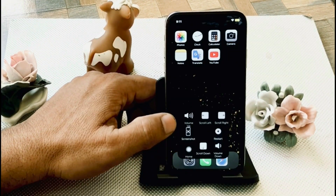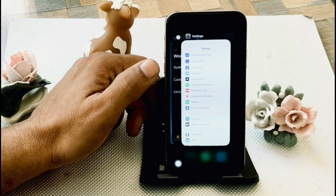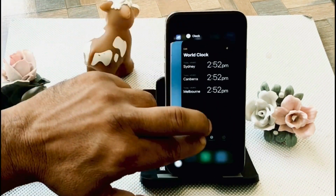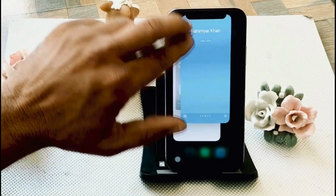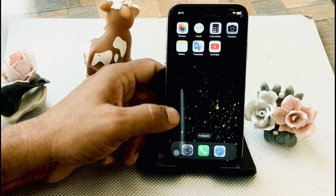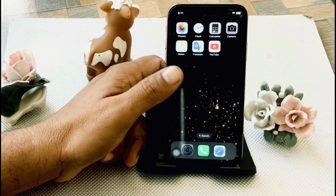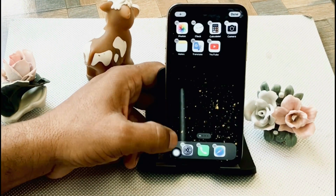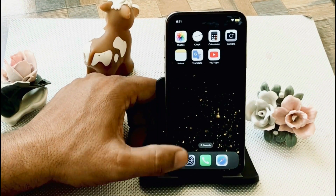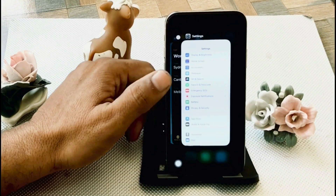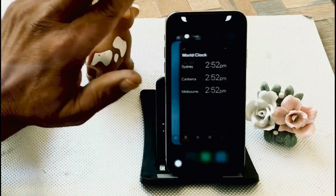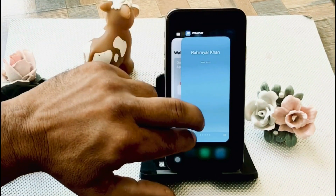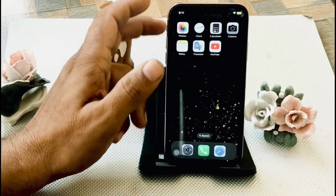Solution 6. Remove background apps — close active apps by sweeping them out. Swipe up from the bottom of the screen. If you have an iPhone XR or later model, swipe up from the bottom and close apps by sweeping them out. If you have an iPhone 8 Plus or earlier model, double press the Home button and close apps by sweeping them out.